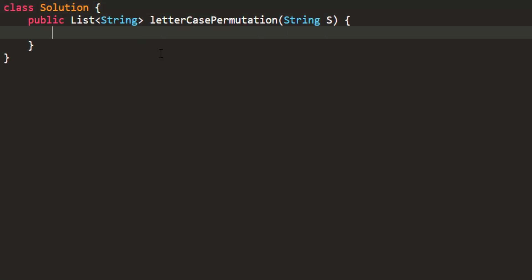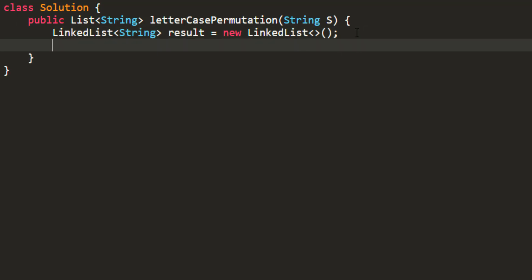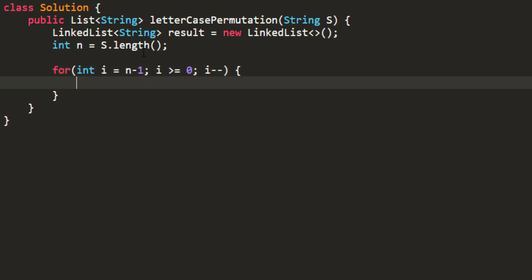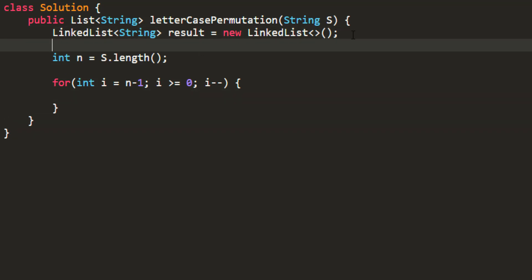The first thing we're going to do is take a linked list. This will act as our queue for BFS and also as the result we'll be returning. After that, we'll take the length as handy. We need to iterate over all the characters in the string. We are iterating from the last character towards the first character as we saw in our example. For that, we also need to add our string to the linked list as a preparatory task.